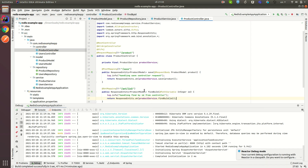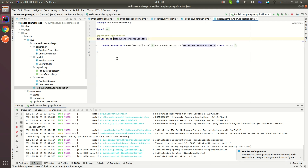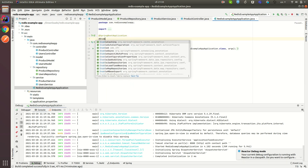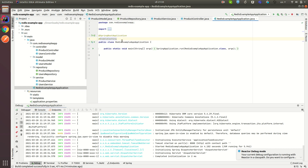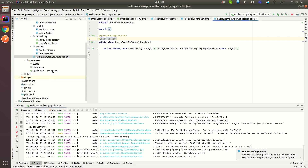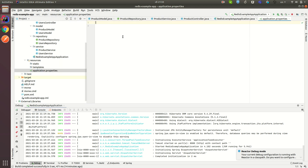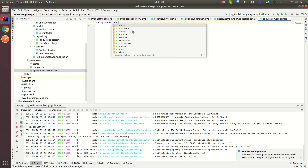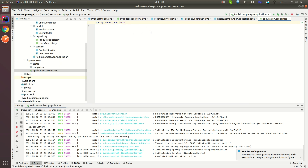This part is done and we can now connect our cache. We need to navigate to the main Spring Boot application class and add the @EnableCaching annotation. This annotation tells Spring that we'd like to enable caching. Then we navigate to application.properties and set spring.cache.type=redis. There are multiple cache type options available and we select Redis.